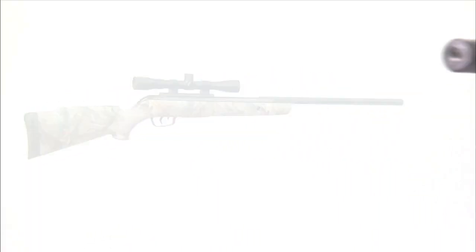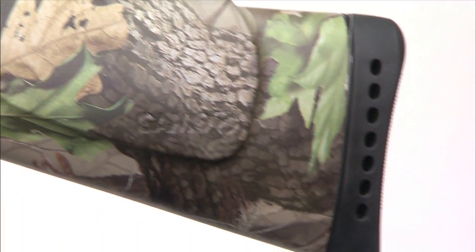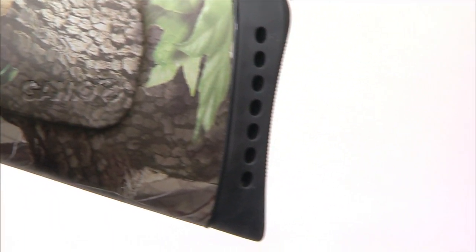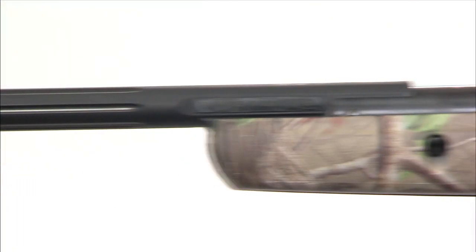Rocket. The Rocket series of break barrel air rifles from Gamo USA provide an unparalleled hunting and target shooting experience.